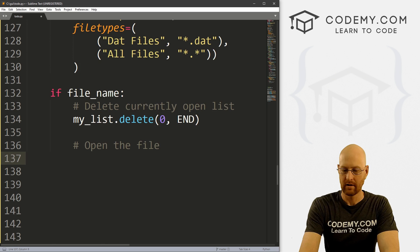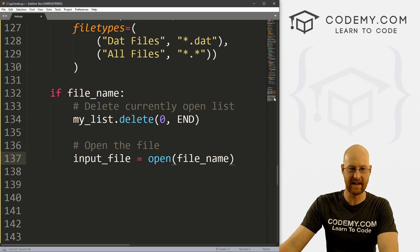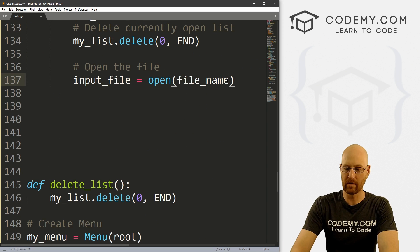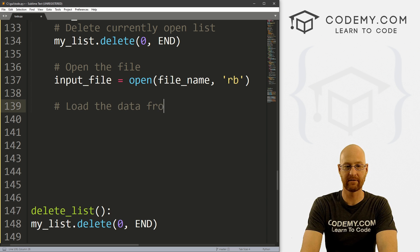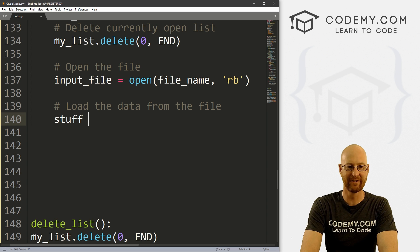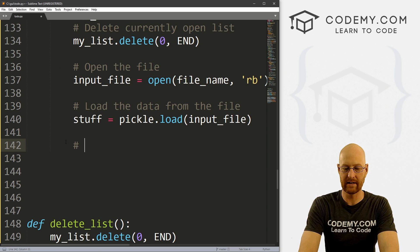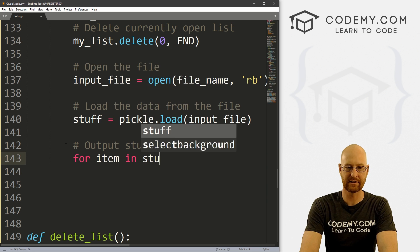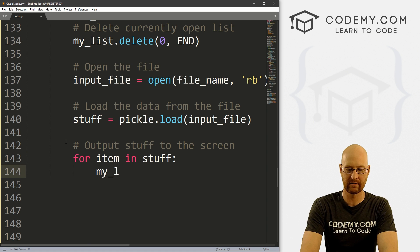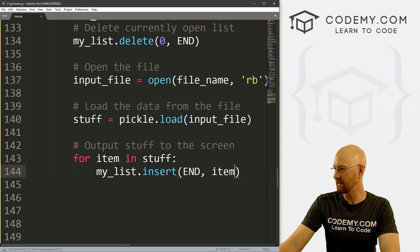Now let's open the file: input_file = open(file_name, 'rb') — that's read binary. Then we load the data with stuff = pickle.load(input_file) and assign it to the variable stuff. Now all we have to do is output stuff to the screen — so we loop: for item in stuff, we call my_list.insert(END, item). That should do the trick. Let's save this and run it.